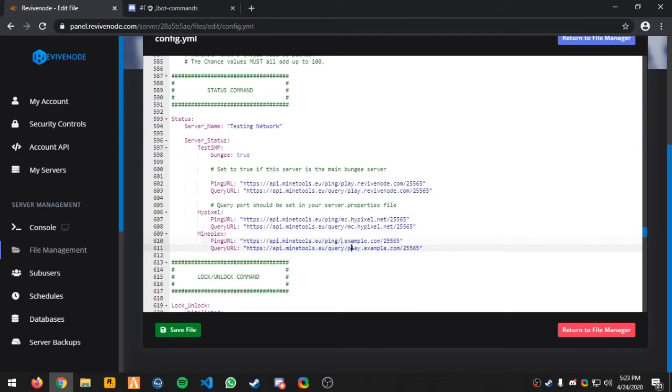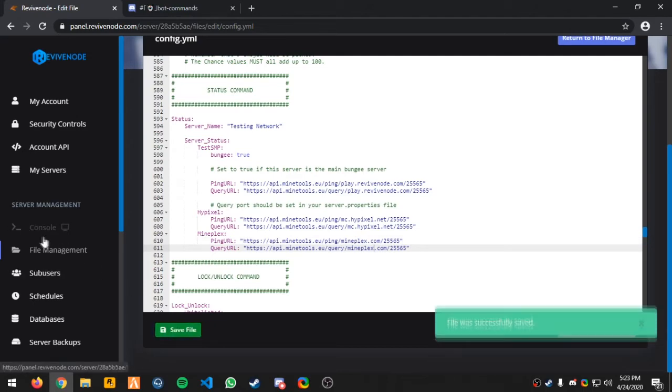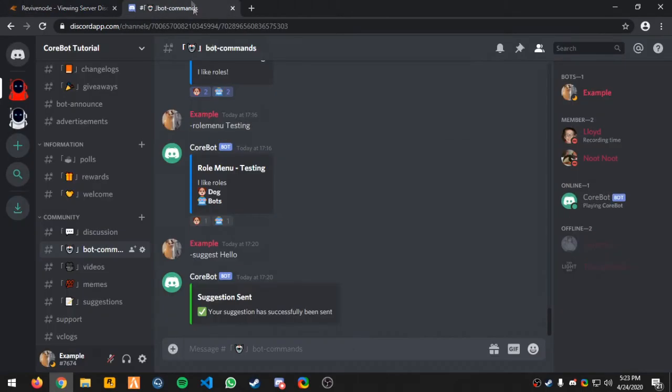So if we change the IP to mineplex.com, save file. And we start the bot and I'll be back in Discord.